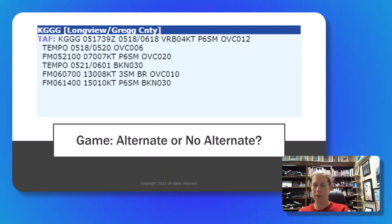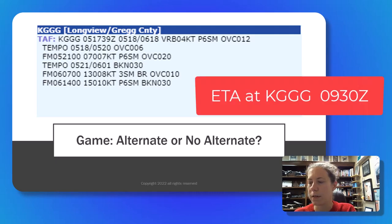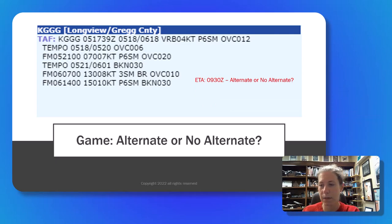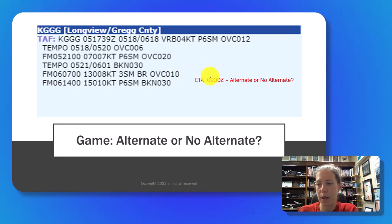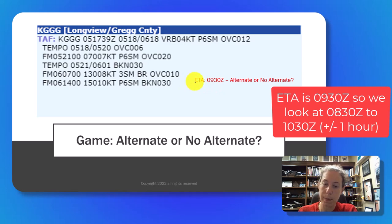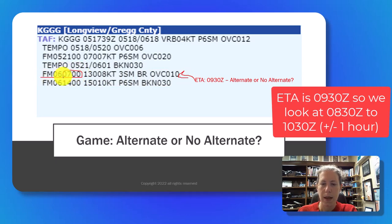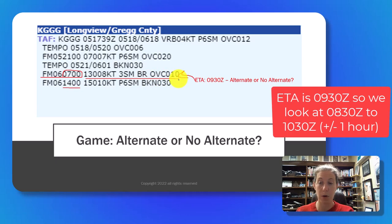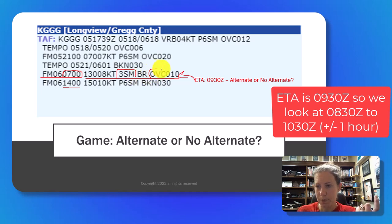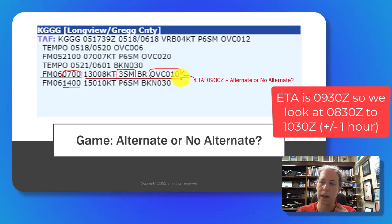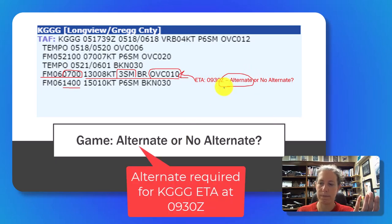Third round: do we need an alternate at 0930Z? Now we're into the sixth of the month, after midnight Zulu. The plus-or-minus-an-hour window runs from 0830 to 1030. We fall within the TAF line starting at 0700 going to 1400 for the entire window. We see three miles visibility — not terrible — but we have overcast at 1000-foot ceiling. So once again, we need an alternate.